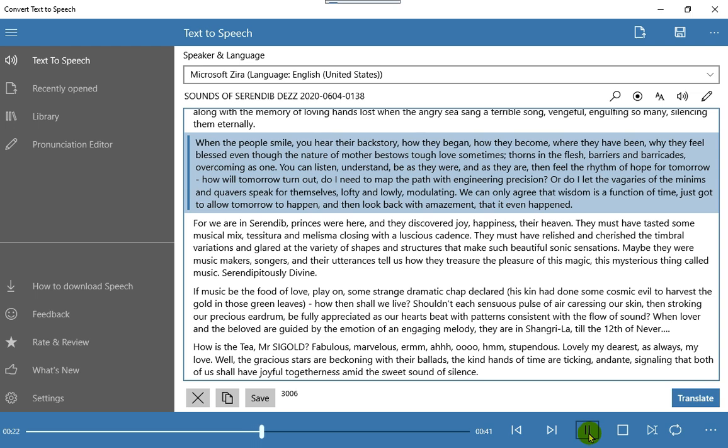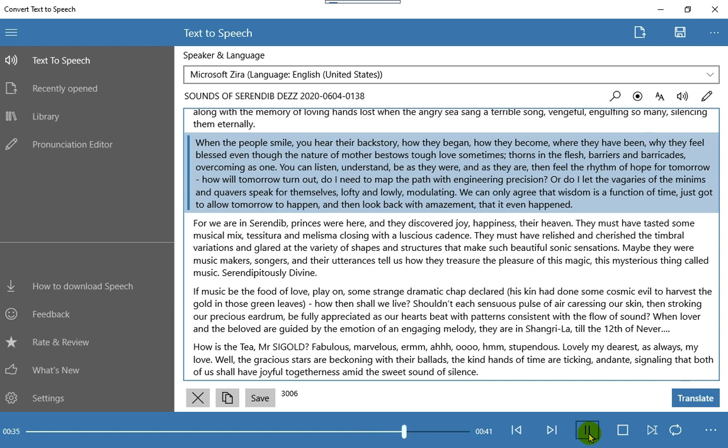How will tomorrow turn out, do I need to map the path with engineering precision? Or do I let the vagaries of the minims and quaverse speak for themselves, lofty and lowly, modulating? We can only agree that wisdom is a function of time, just got to allow tomorrow to happen, and then look back with amazement, that it even happened.